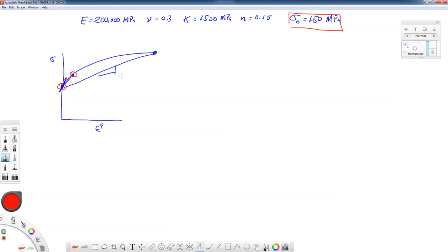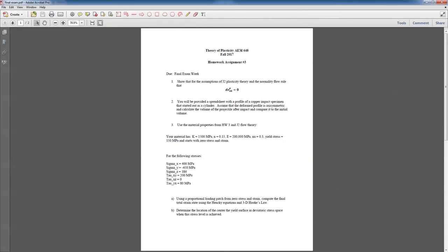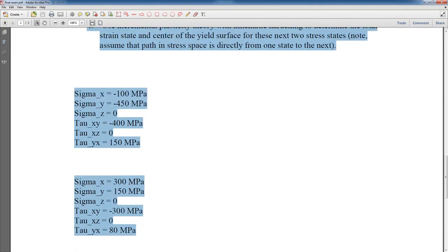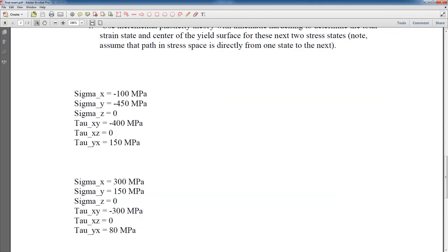The next step is to continue this process with two additional stress states using kinematic hardening. For the exam, we'll go to the next two stress states, evaluate unloading conditions, traverse the kinematic yield surface, restart plastic increments until reaching the final stress state, and repeat for the next step — all done with a spreadsheet.